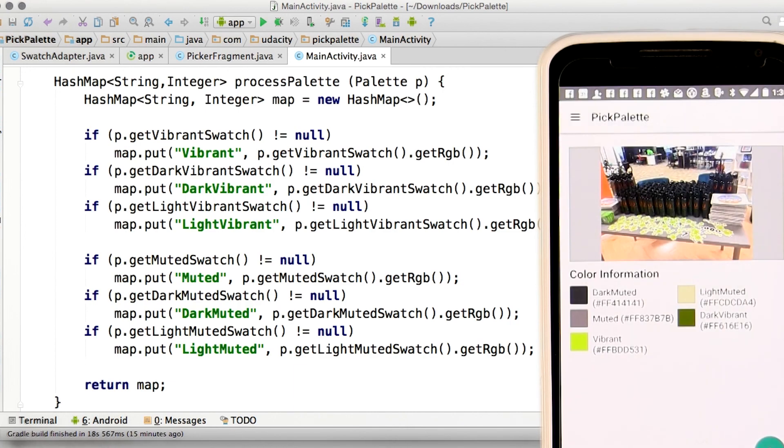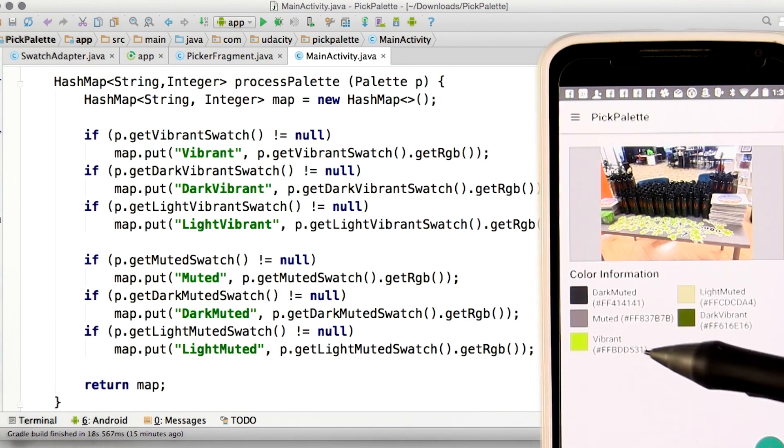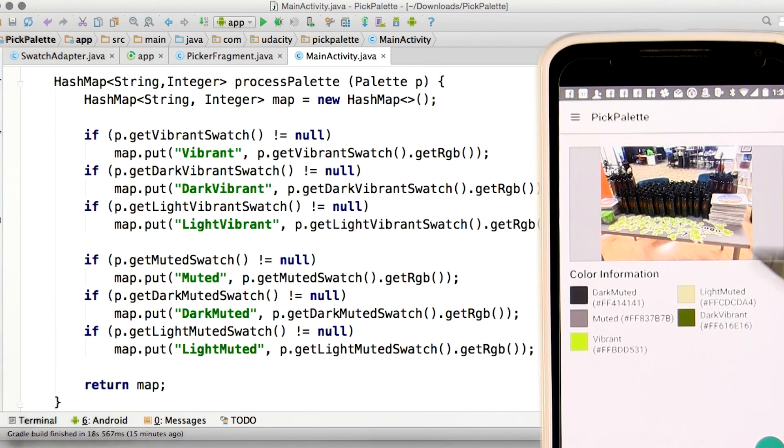We can see that it's created a palette for us. The interesting color here, I'd say, is this vibrant color that it's picking up from these Android stickers.